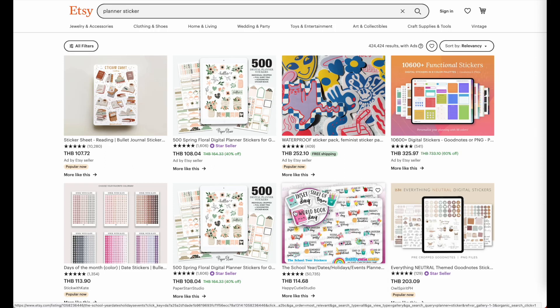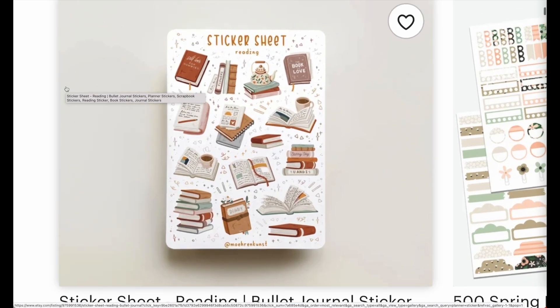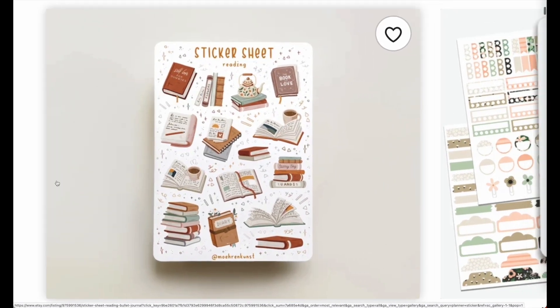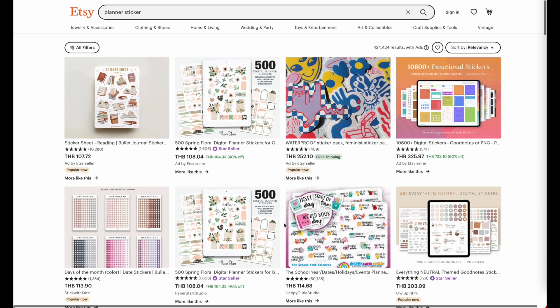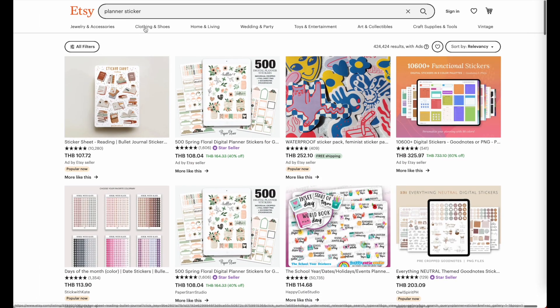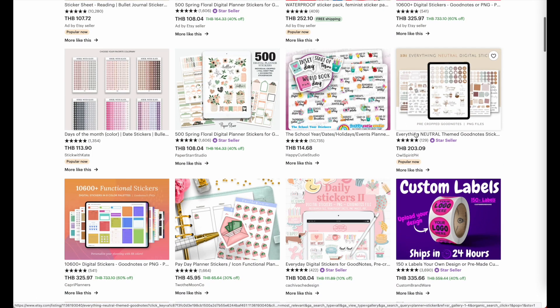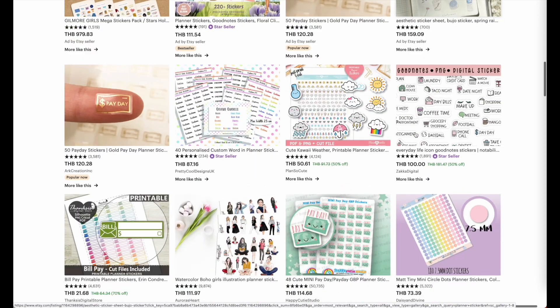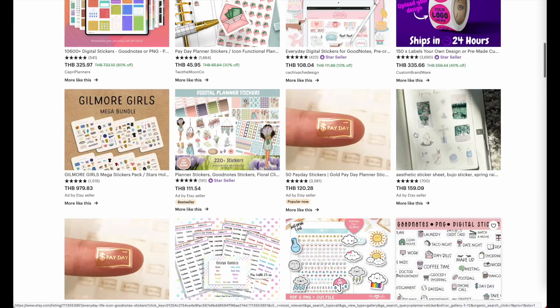Hi friends, in this video I'm going to talk about stickers and how you can create sticker sheets. To be exact, I will show you how you can create something similar to this one here, and if you go on to Etsy and type in planner stickers, you will see that there are many different kinds of stickers you can create.